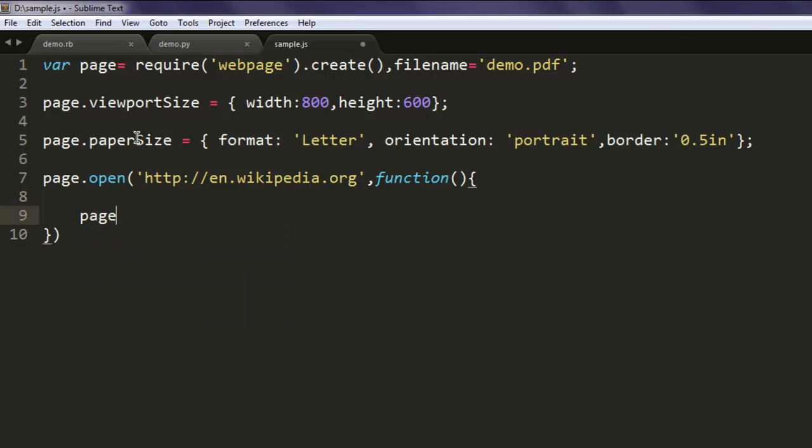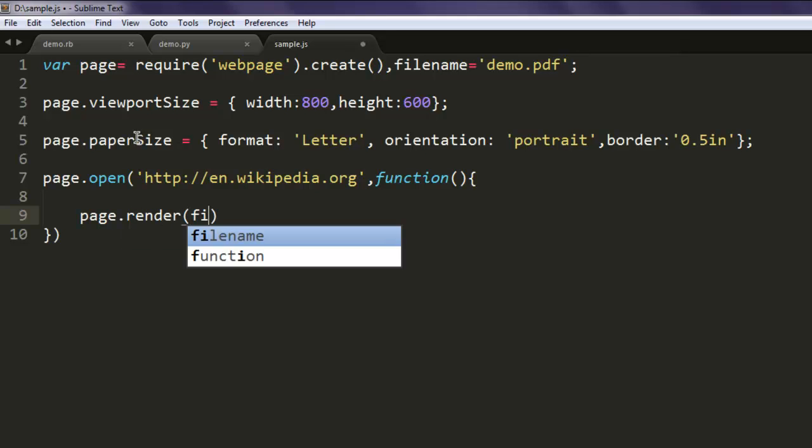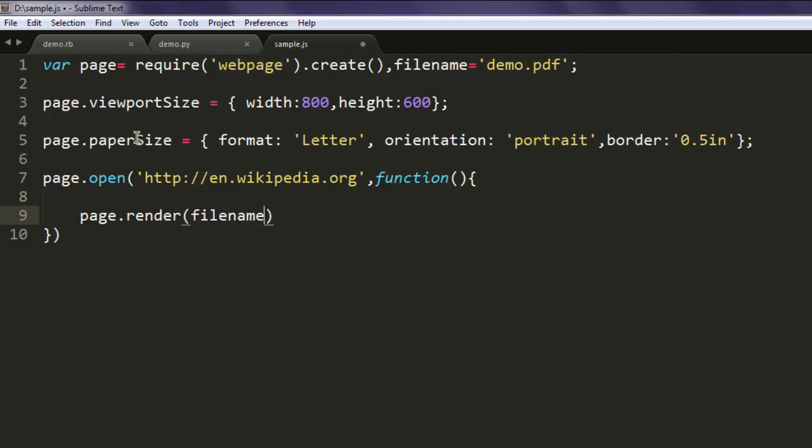With the help of page.render, and inside this you simply specify the file name.